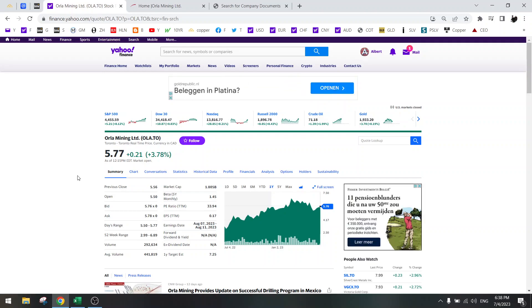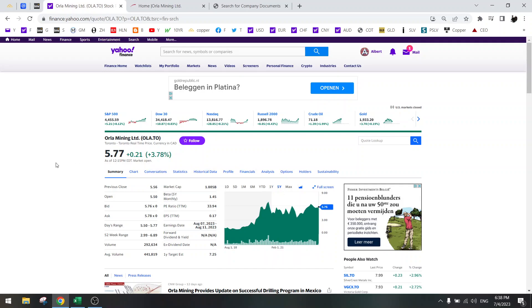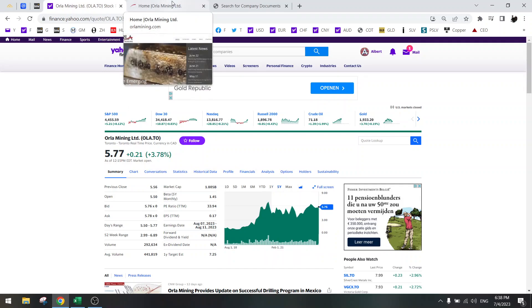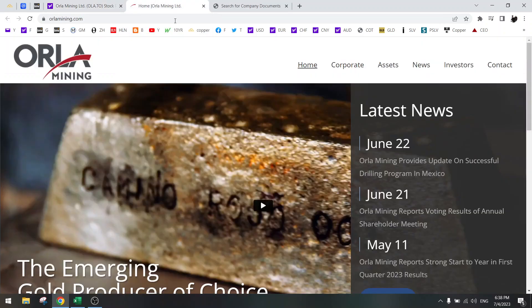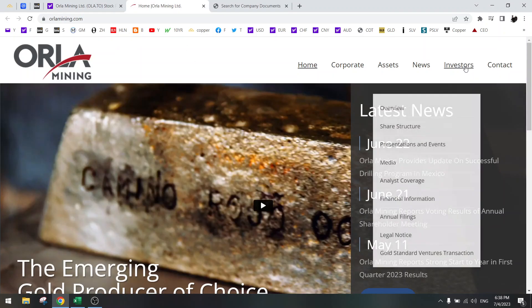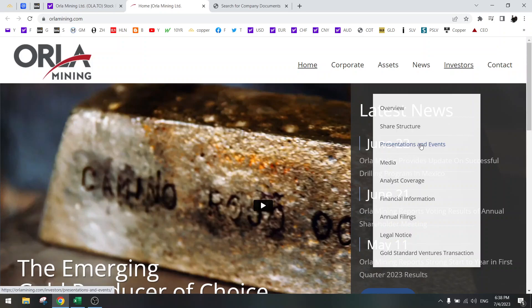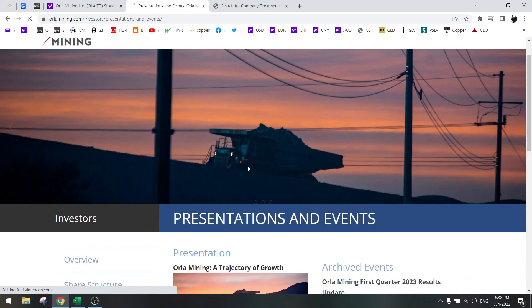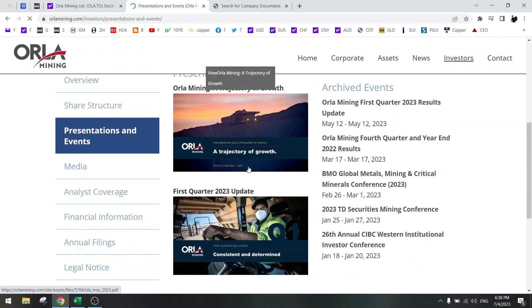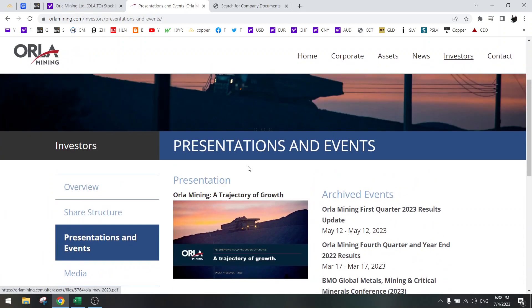I have never looked at Orla Mining yet, so let's do this together. I have the home page, so first thing to do is look at the presentation.